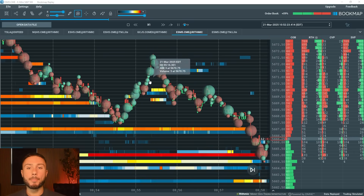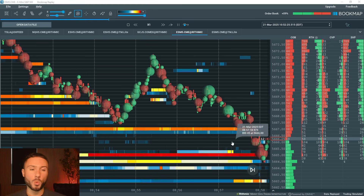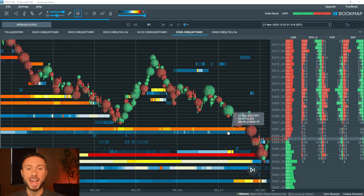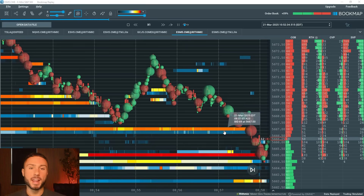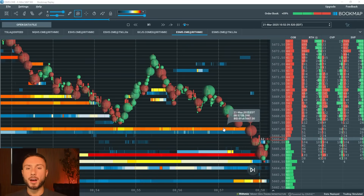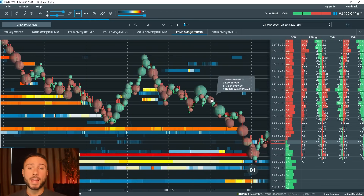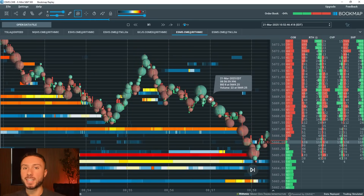I'm going to go over the Bookmap basics. If you're confused with what you're looking at, I'm going to explain everything on my screen in depth. I'm going to talk about my settings — I get a lot of questions on a daily basis about what settings I use. And then I'm going to talk about specific setups and patterns that I look for on the heat map that give me an advantage to take high quality trading setups.